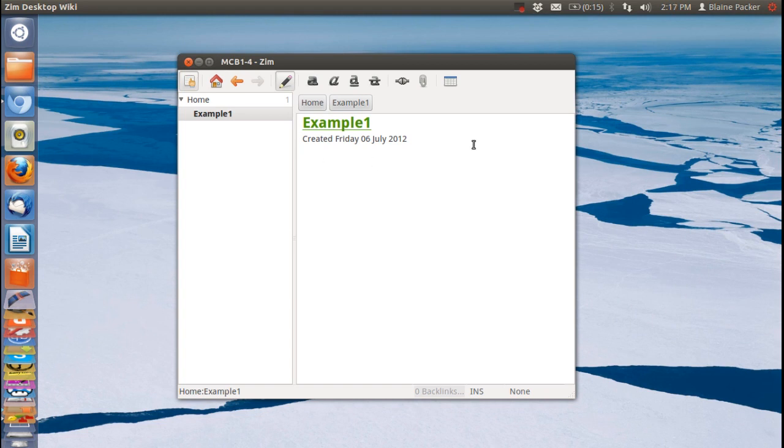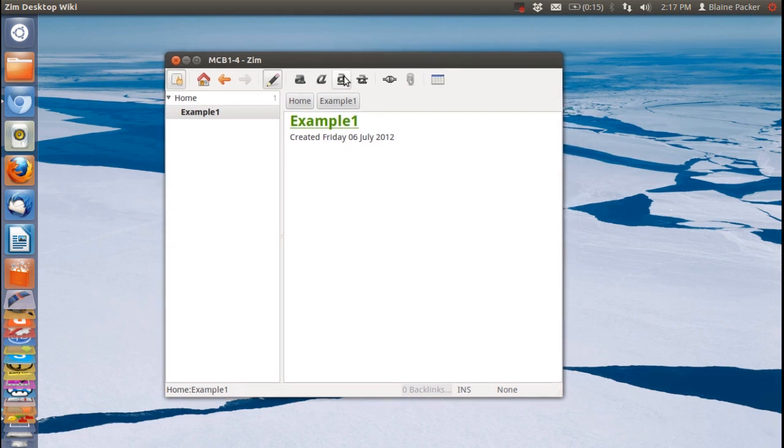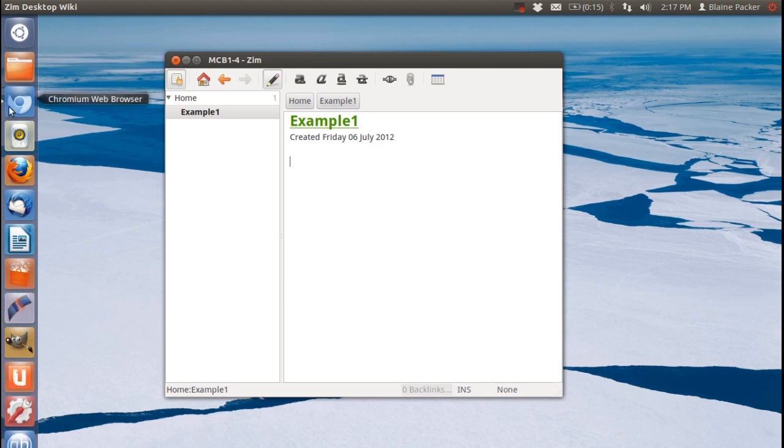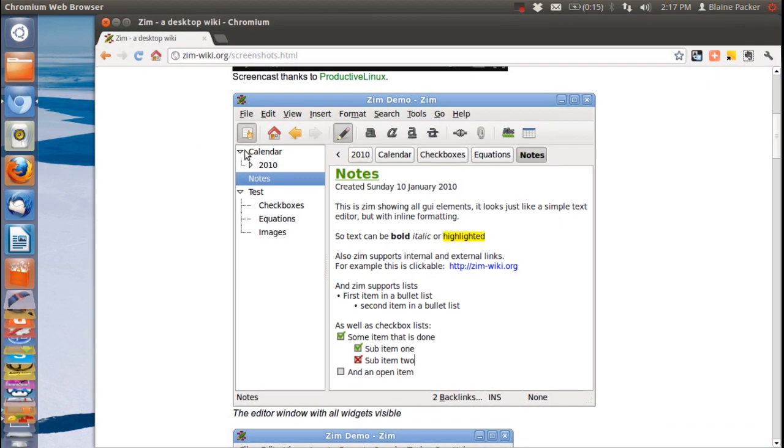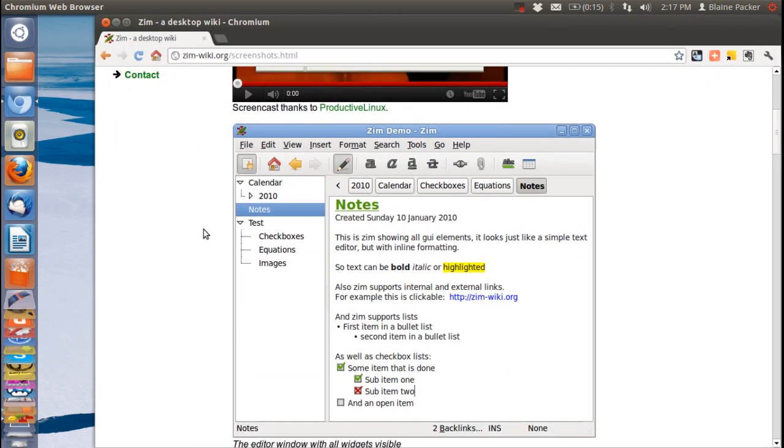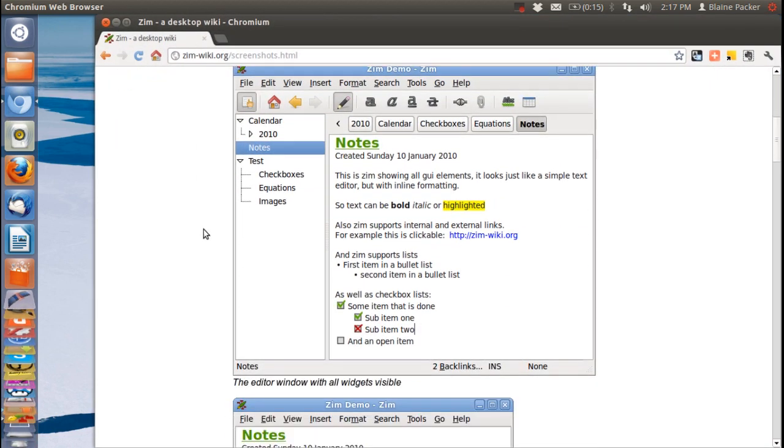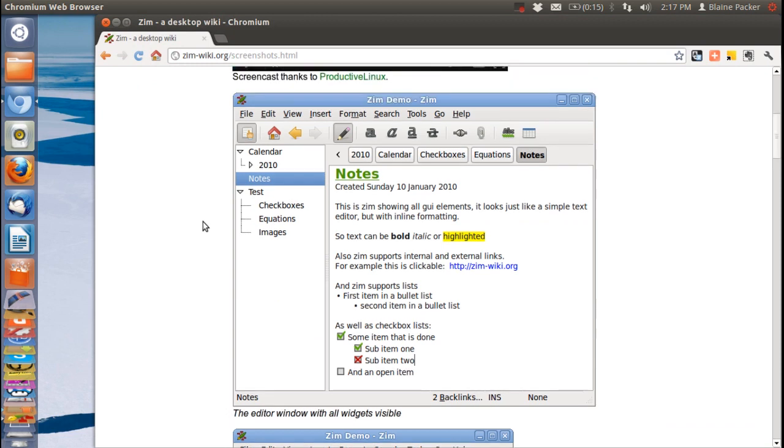Now because of the fact that I haven't been using this application for that long I don't actually have anything very much to show you in the app itself. Thankfully on the website they have a lot of great screenshots of what this program is capable of. So we're just going to have a quick look at some of these.